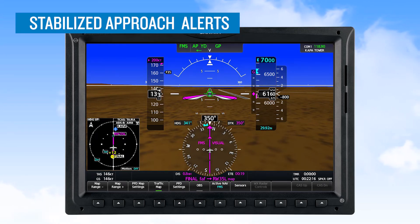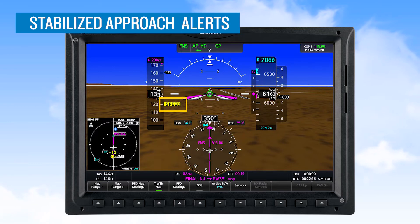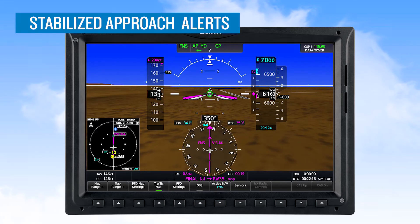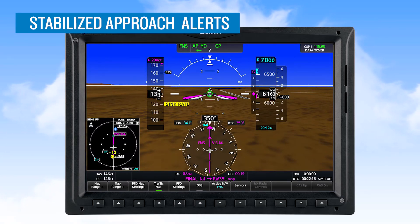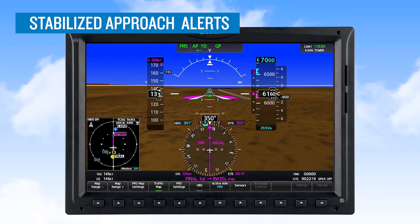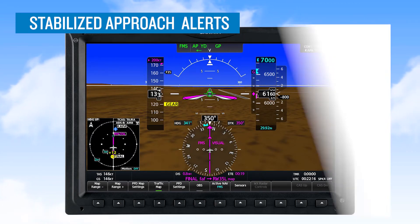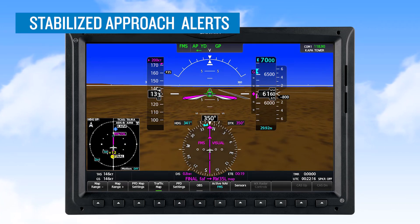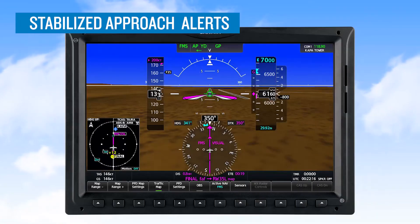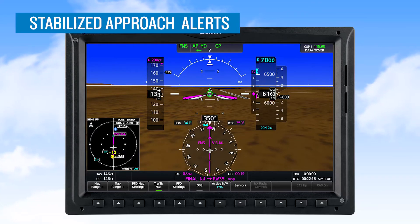These ten alert types include an approach speed alert ("Speed"), a baro and GPS altitude mismatch ("Baro"), a crosswind alert ("Crosswind"), a tailwind alert ("Tailwind"), a descent speed alert ("Sink Rate"), a flaps not in landing configuration alert ("Flaps"), a gear not in landing configuration alert ("Gear"), a lateral deviation alert ("Course"), a vertical deviation alert ("Glide Path"), and finally a power alert ("Power").